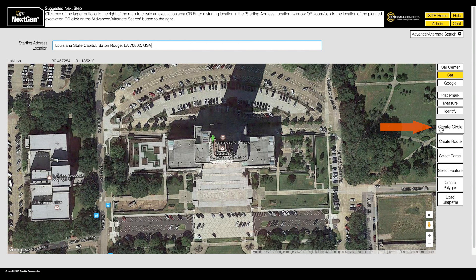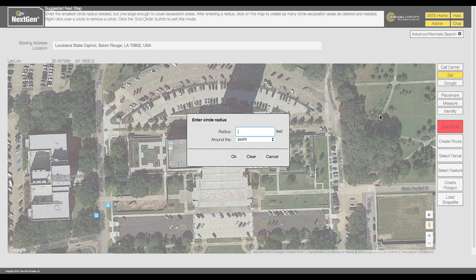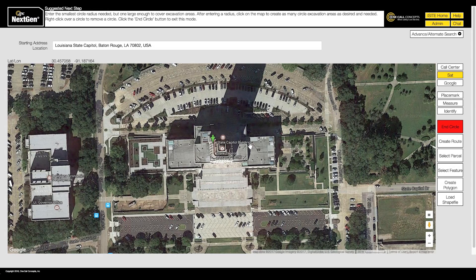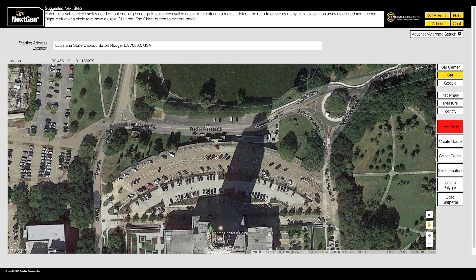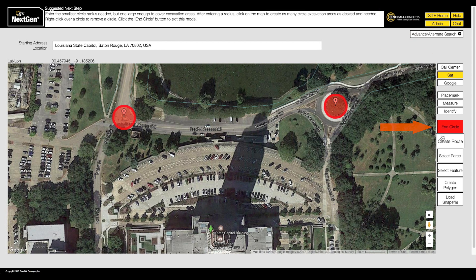The Create Circle tool allows for the placement of one or more circular excavation entities. Click the Create Circle button and enter a radius when prompted — this will determine the circle's size. With the Circle tool active, click the map where you would like to place your first circle. You can continue clicking to place more circles on the map. To leave Create Circle mode, click End Circle.